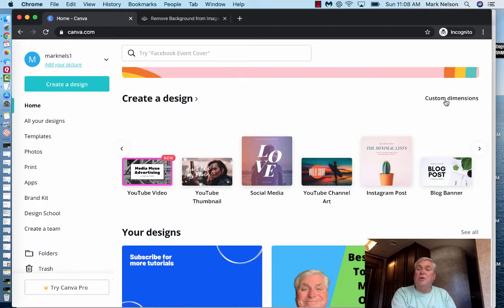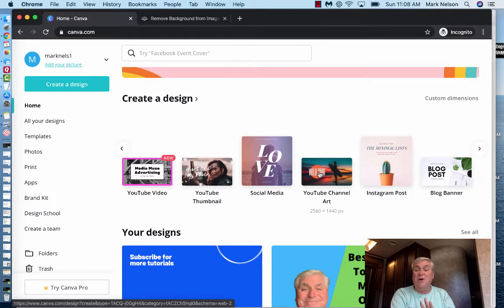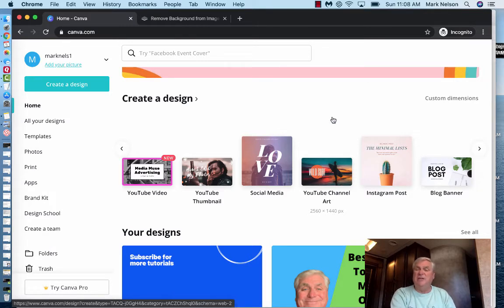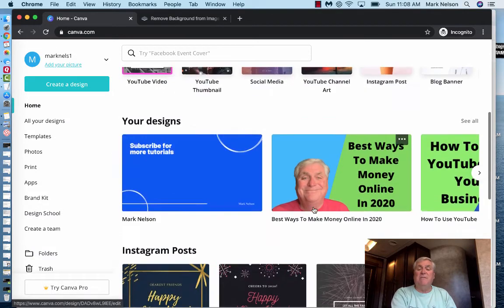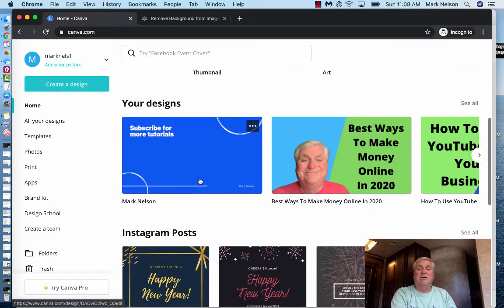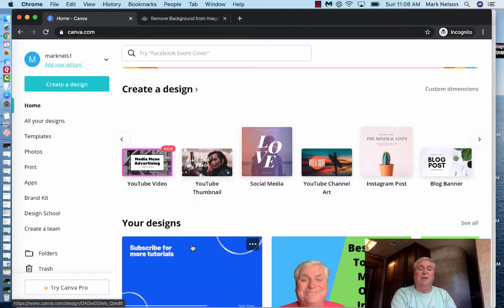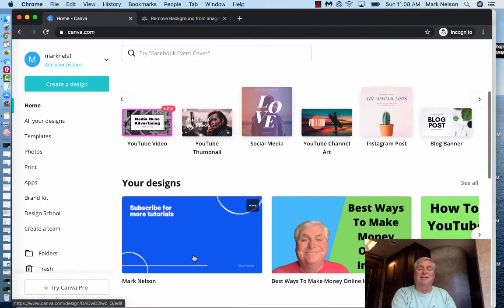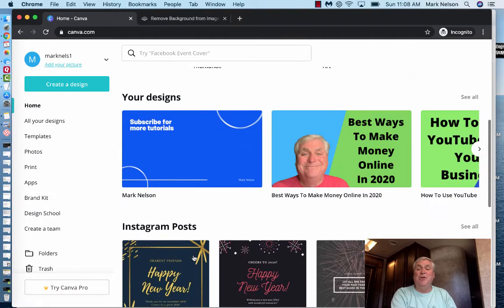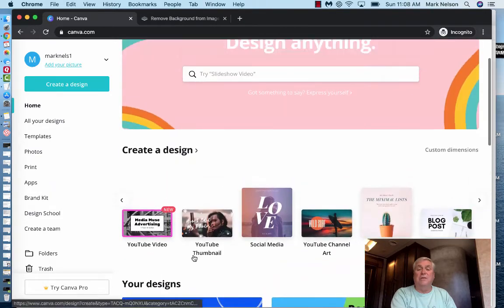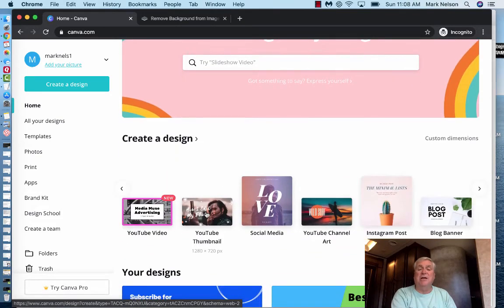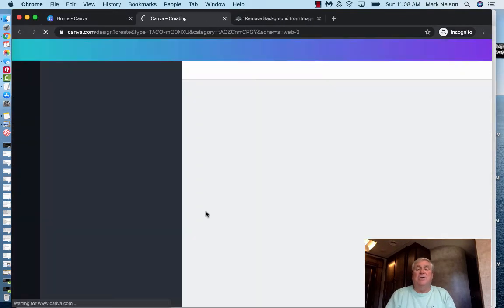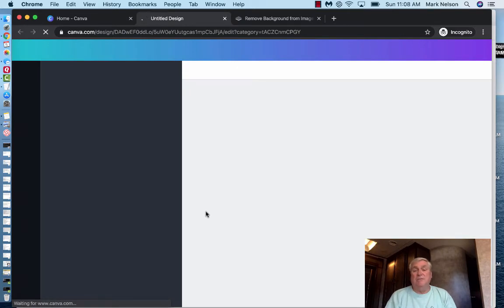You can also go to custom dimensions but you can use social media YouTube channel art. I also have a video out there that shows you how to do your YouTube channel art because it's really tricky and I show you the right dimensions you need. Instagram posts and these are some of my designs. Now I just started that one today but that one I didn't finish right now because I wanted to see how the new outro worked on my video. So here's what I'm going to do is I'm going to just click on YouTube thumbnail and here's what comes up.